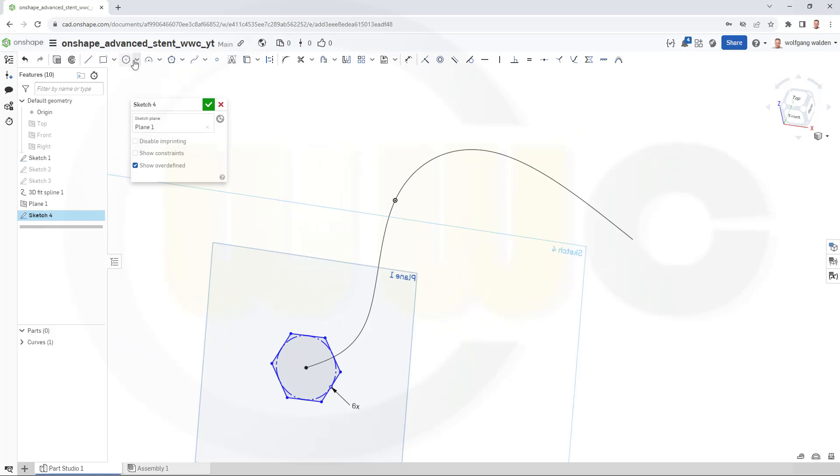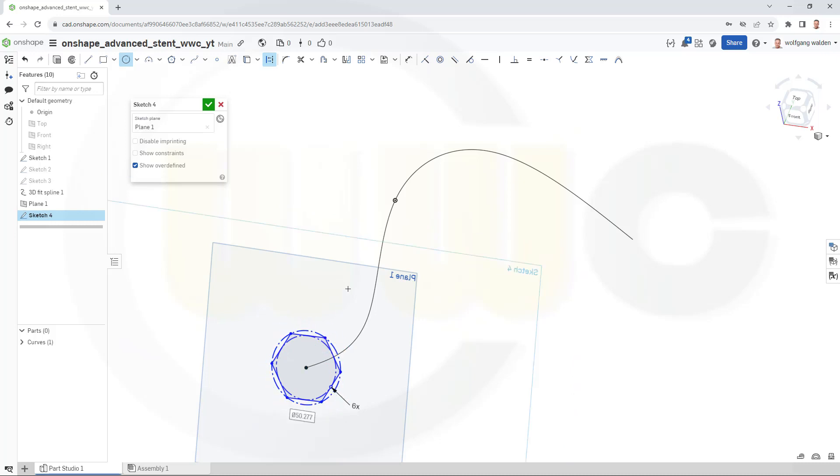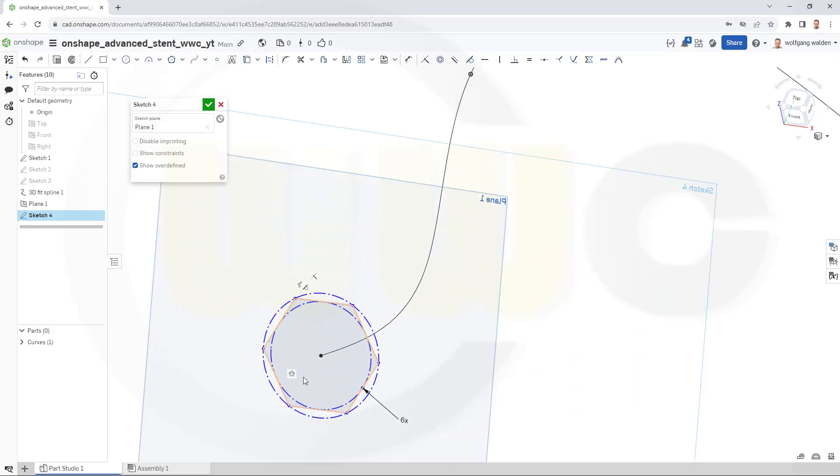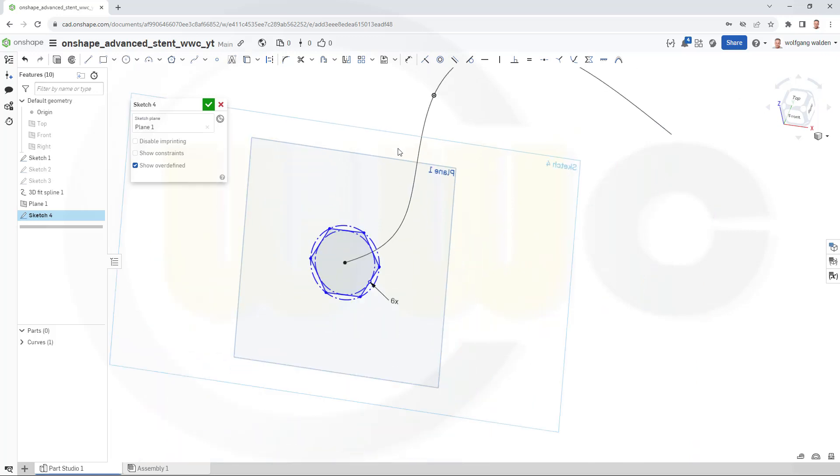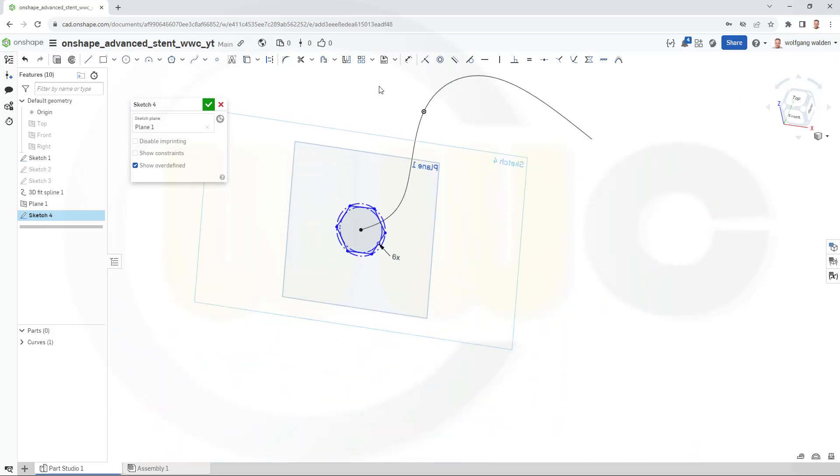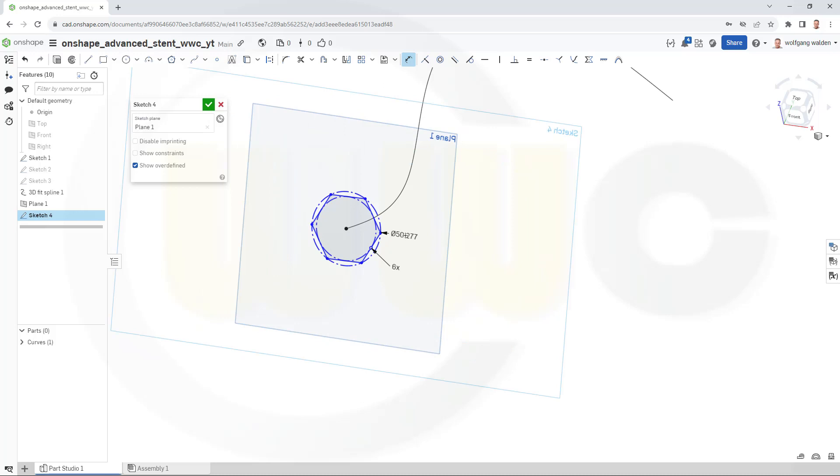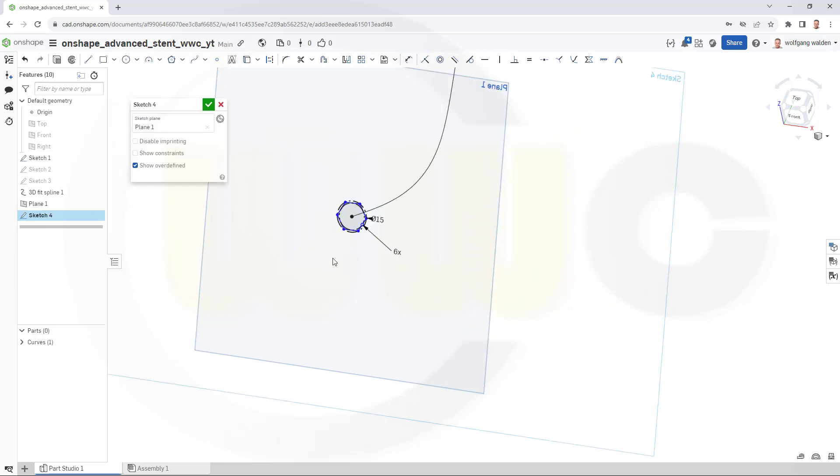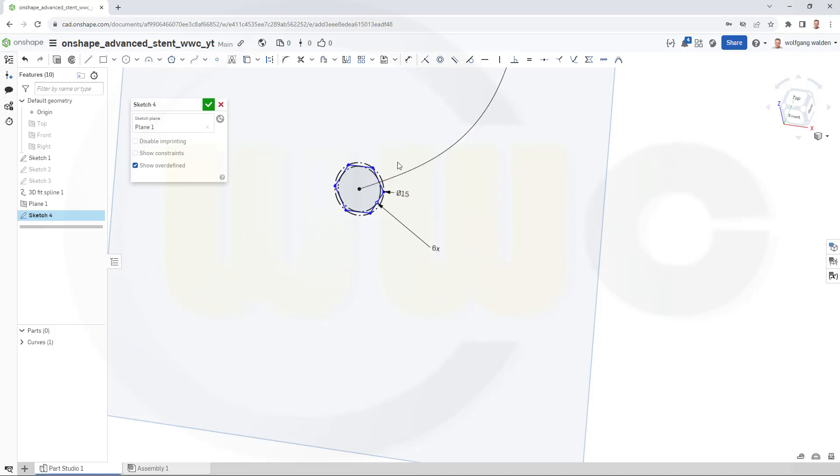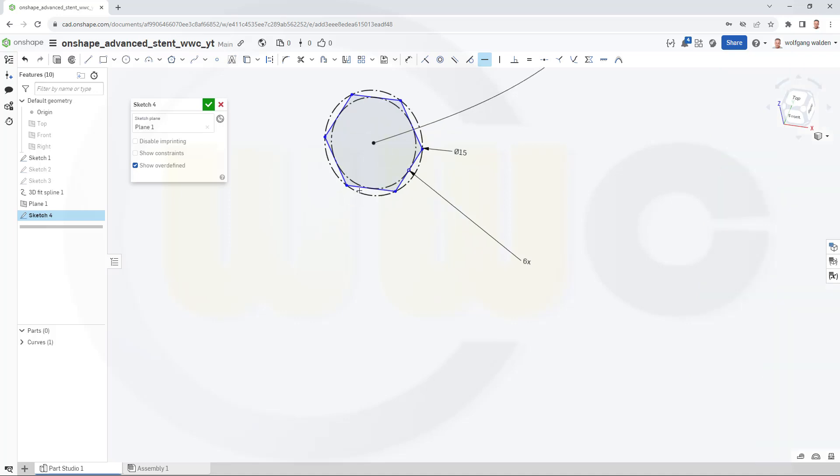I need a construction circle to control the size from the outside. Let's add a dimension. And this might be, let's go for 15. Yeah, that's OK. And maybe add one constraint for that hexagon. OK, nice.